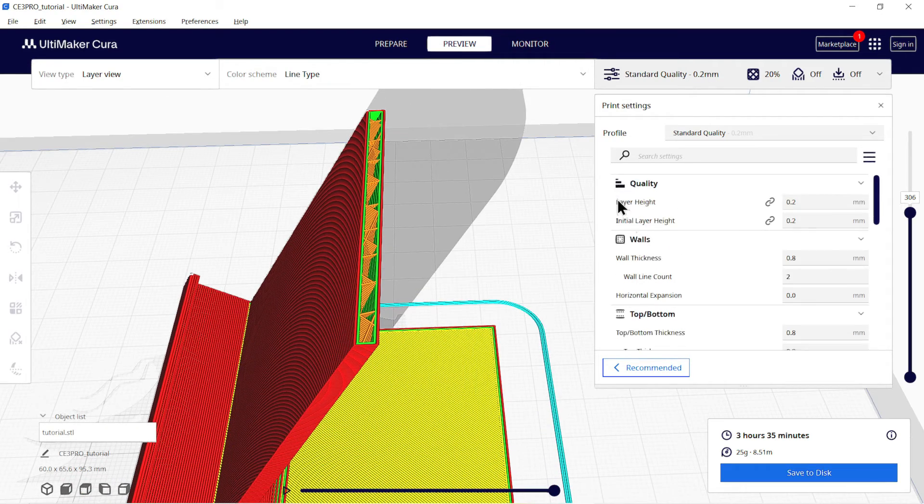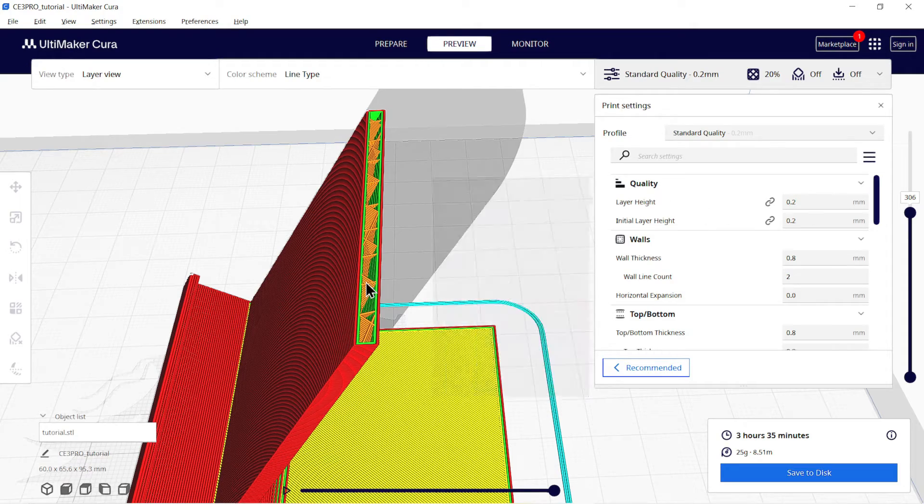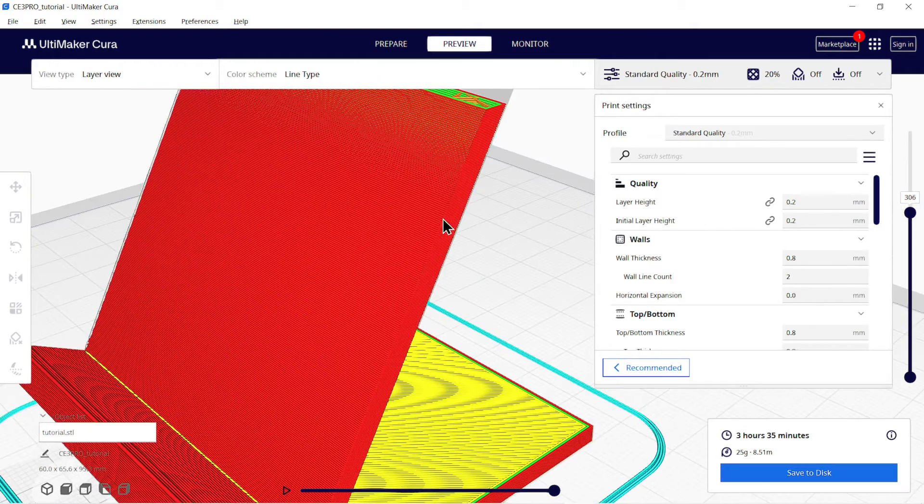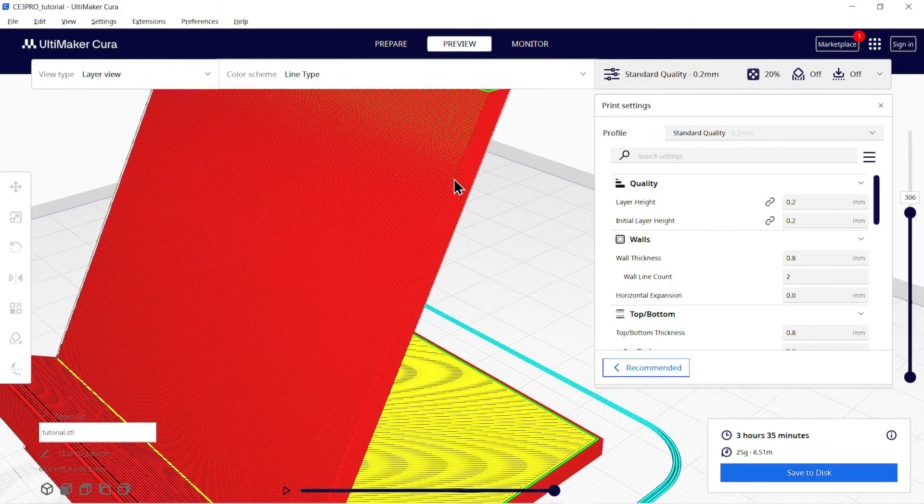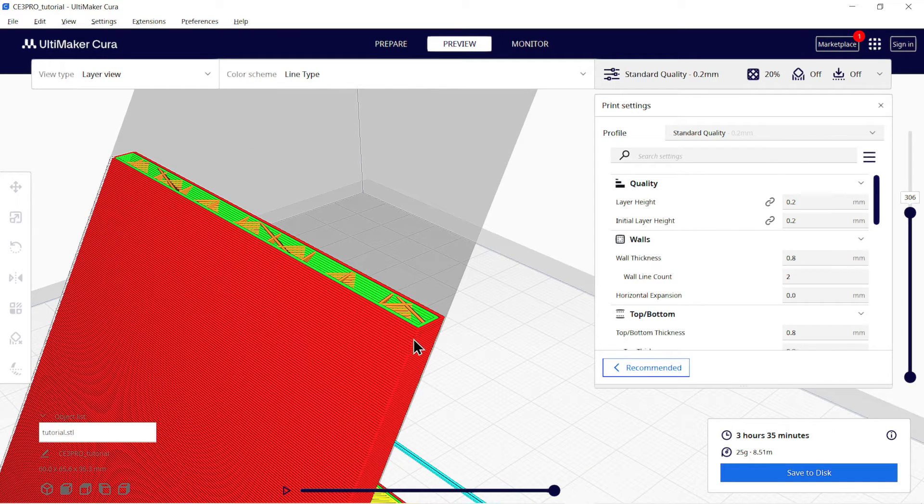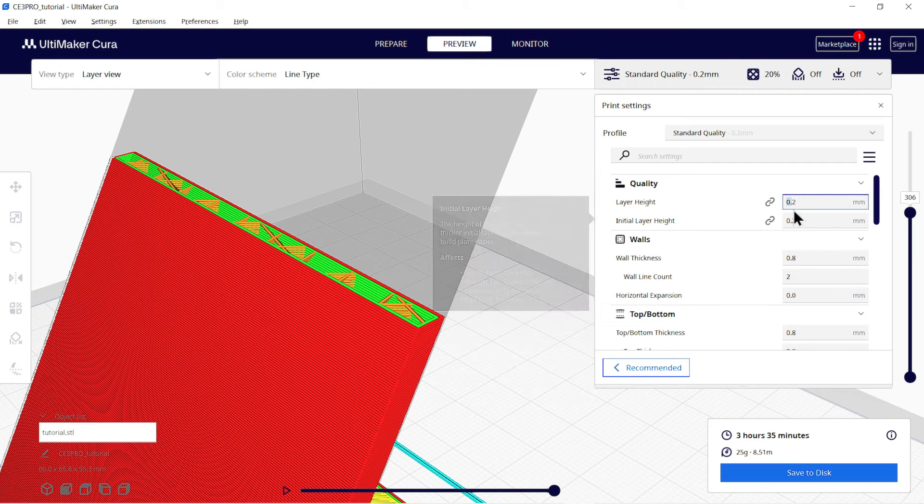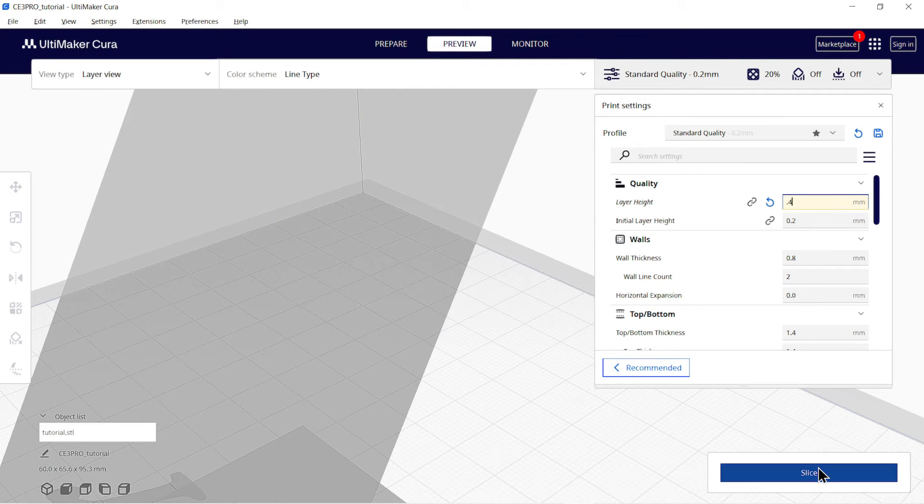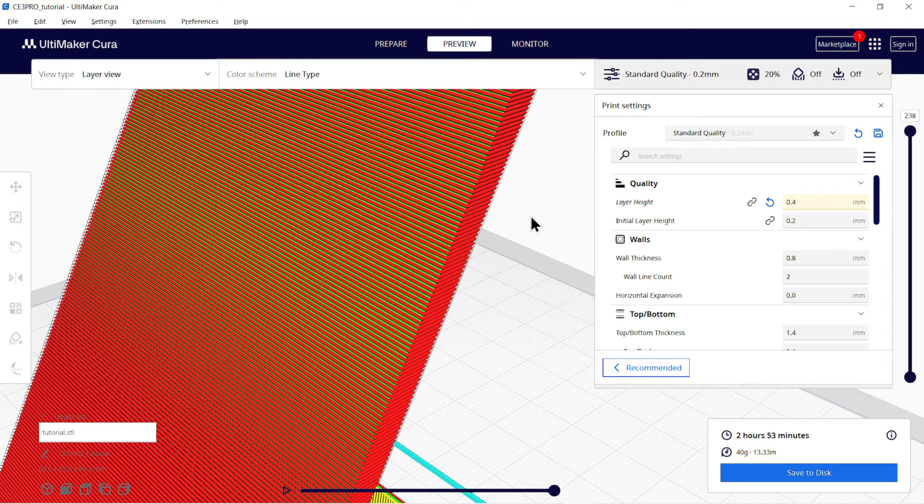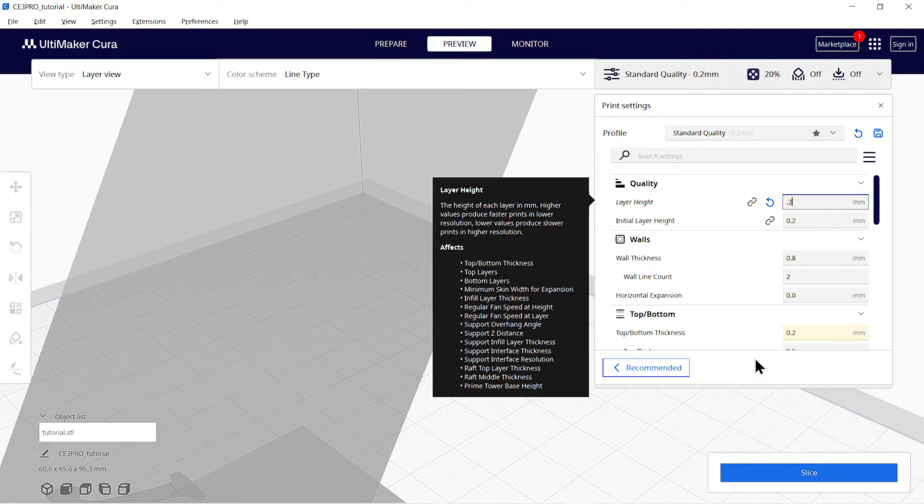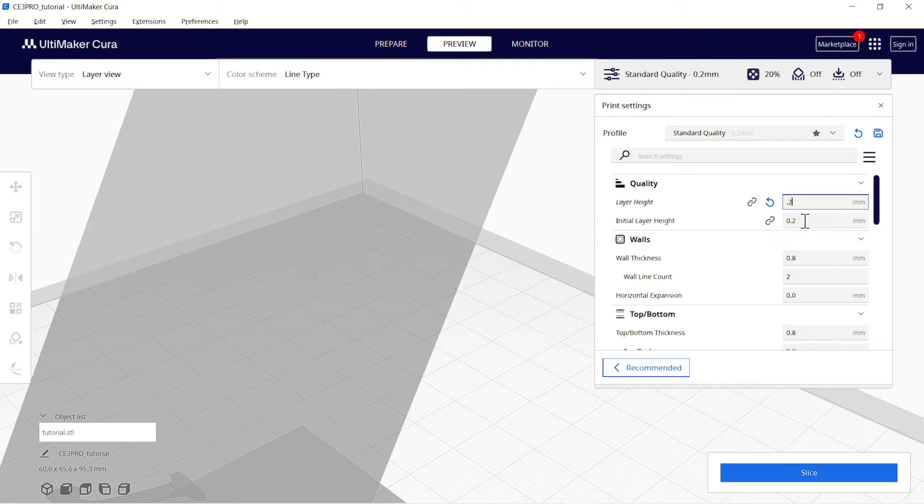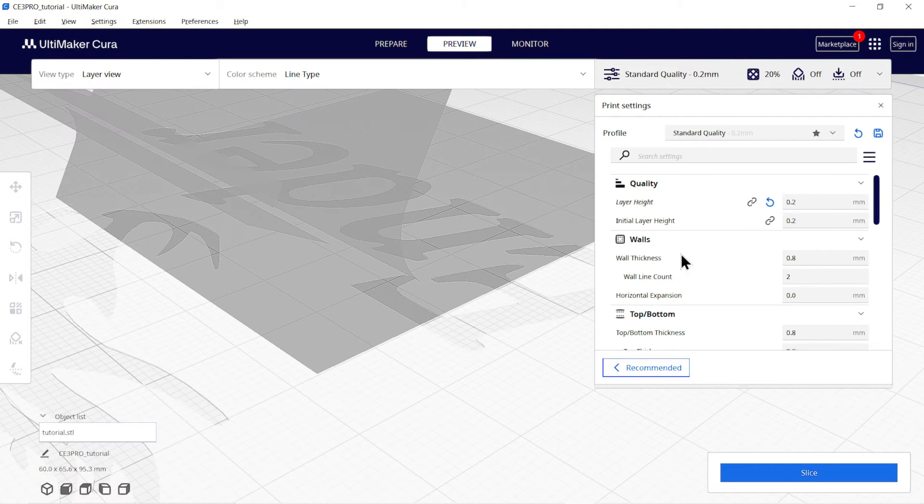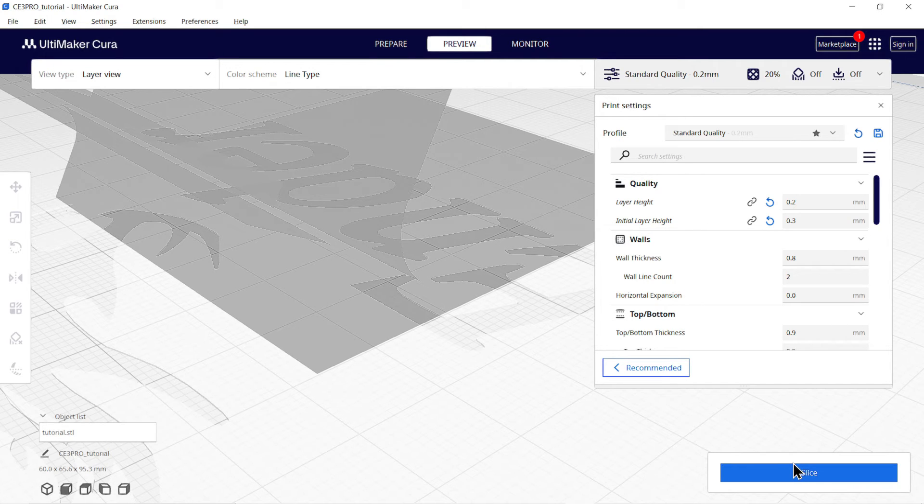Now let's understand some basic settings of slicing. First is Layer Height. As you can see, right now layer height is 0.2mm, that is the thickness of each layer. You can change the value from here, let's say 0.4mm. With bigger layer height, printing time will be reduced but you have to compromise with quality of product. Next is Initial Layer Height, that is the height of very first layer. Mostly it is kept higher so that melted material sticks properly to bed.